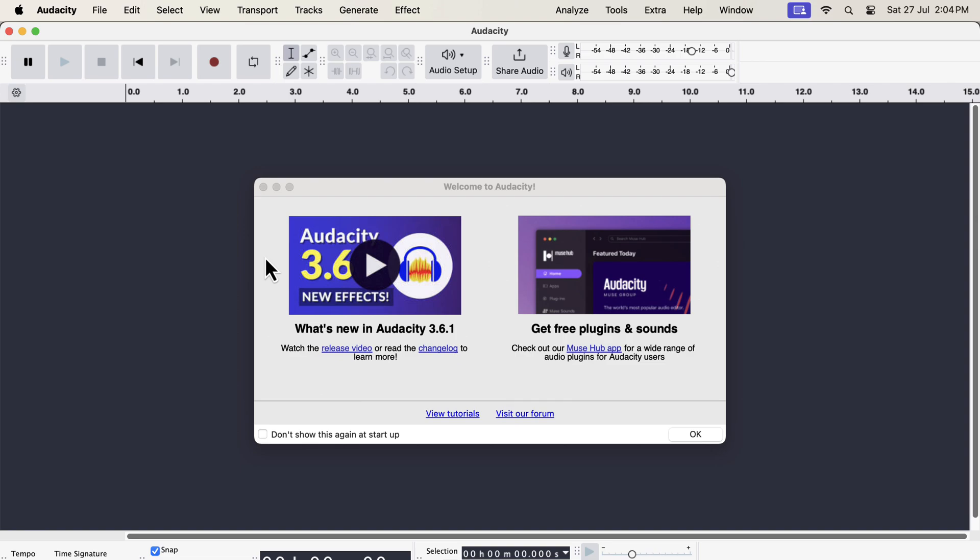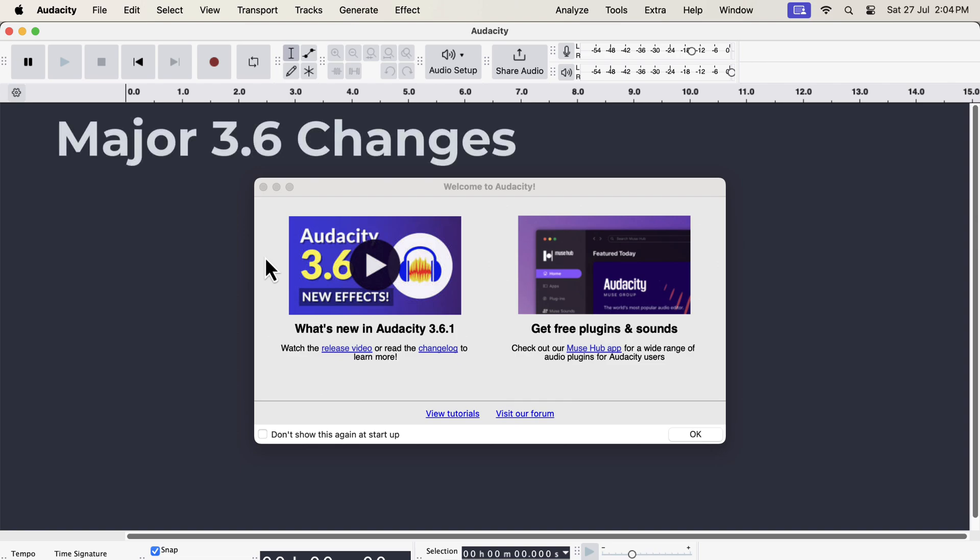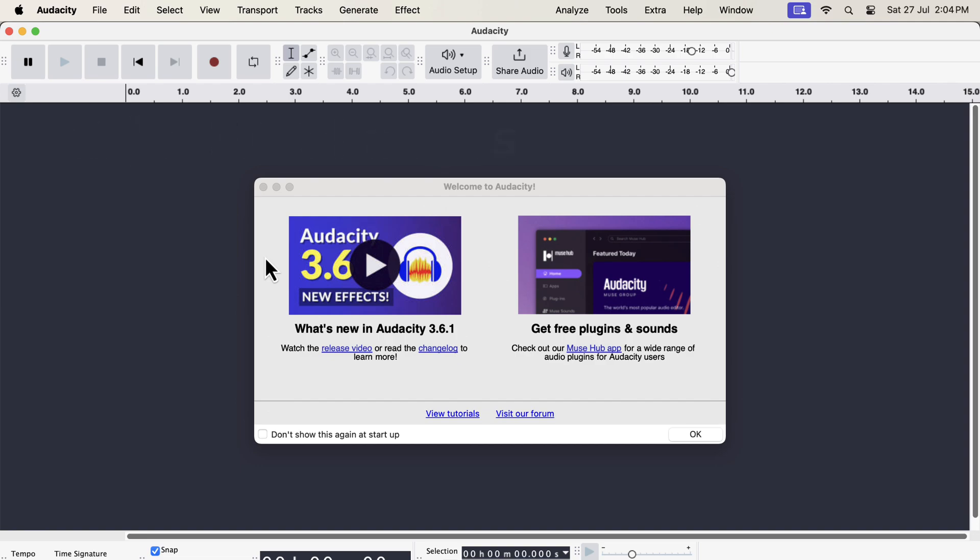Audacity 3.6 is quite a major update. The interface is redesigned, and you may feel it is not as simple as before.